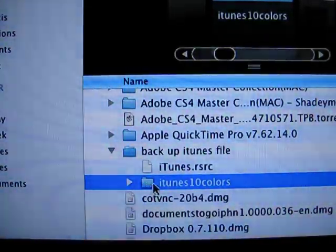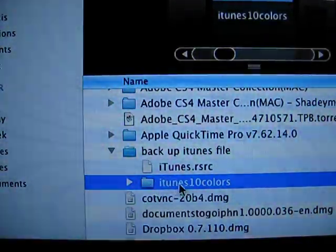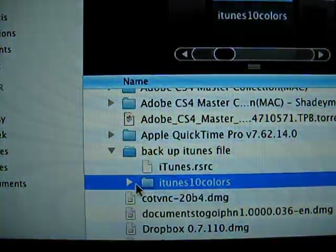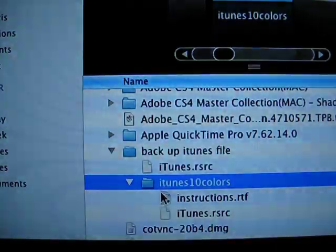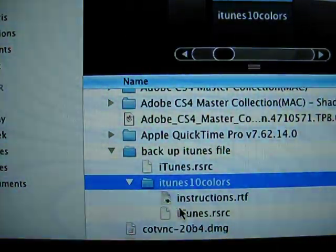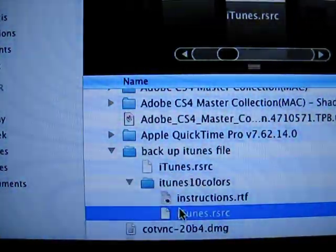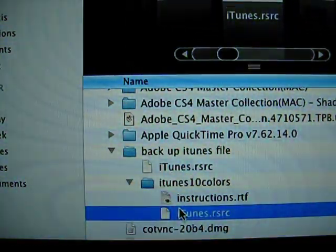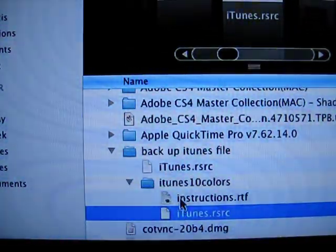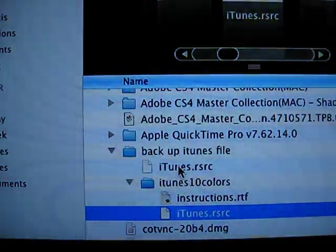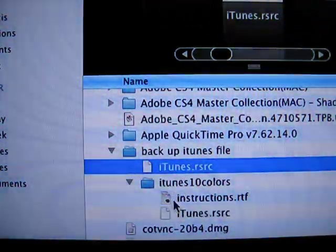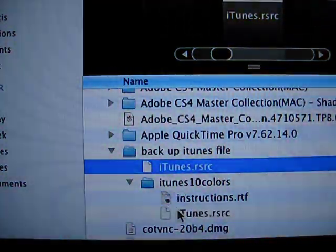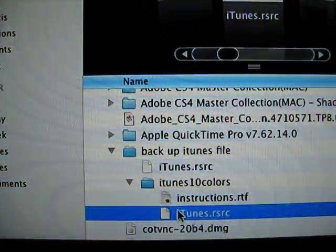Which is called iTunes 10 color. And this is what you copy and paste. So you replace the original one with the colored one.